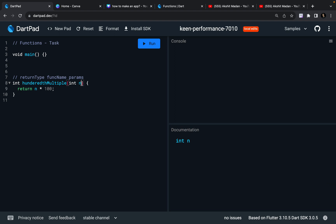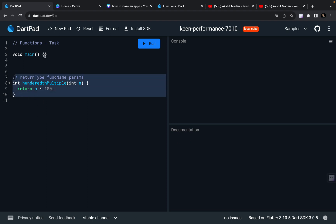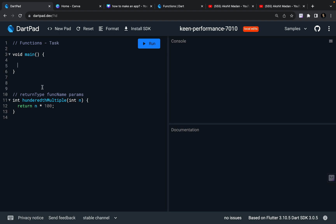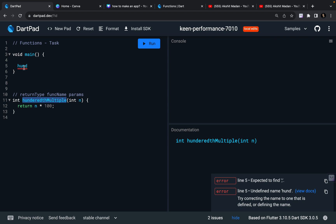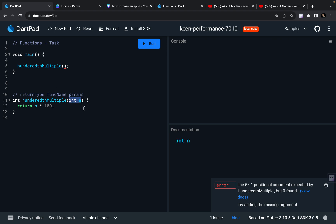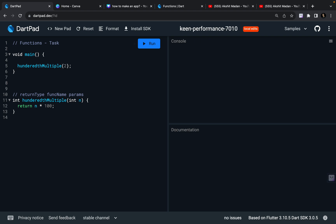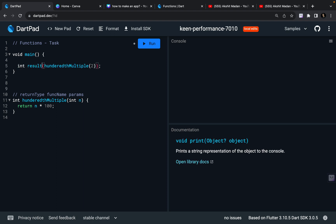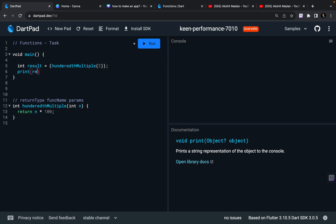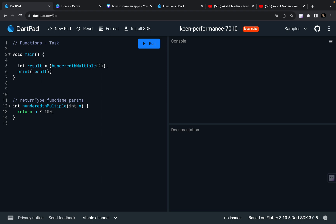There are multiple types of parameters — we have default parameters, then positional and named parameters, and we are going to have different videos for these. This is a simple function. Now, how can you call this function? Since we are not defining any class and we are doing functional programming currently, I can directly call hundredthMultiple and pass it a parameter. I'm going to provide 2, so my output should be 200. I can define int result = hundredthMultiple(2) and print the result. I got my output as 200.